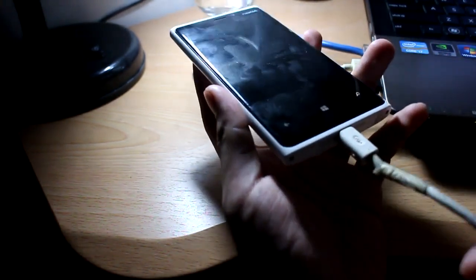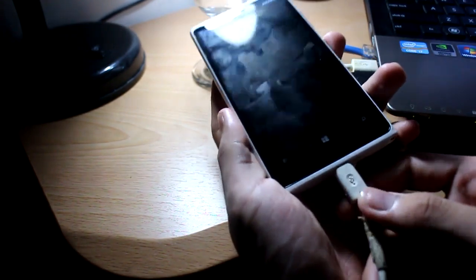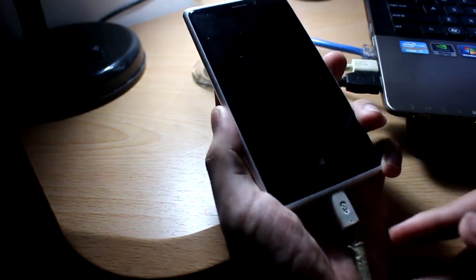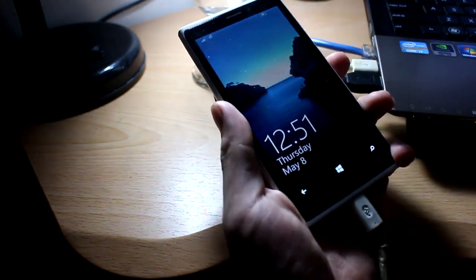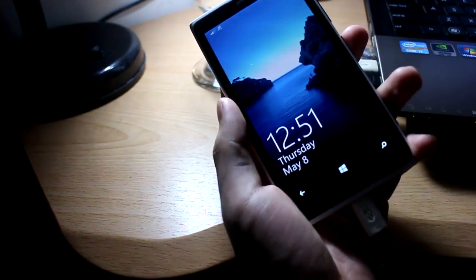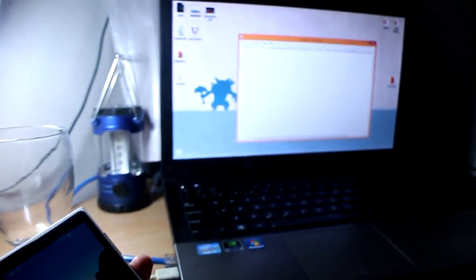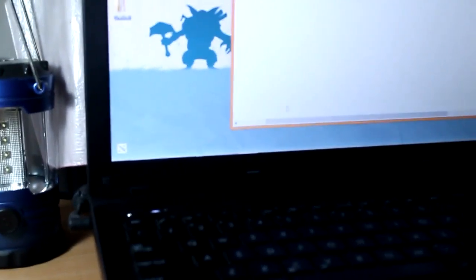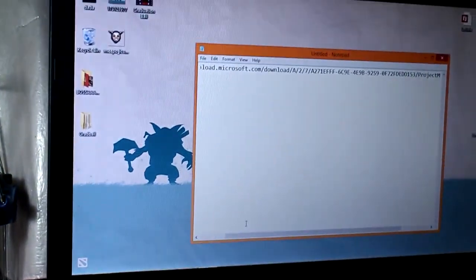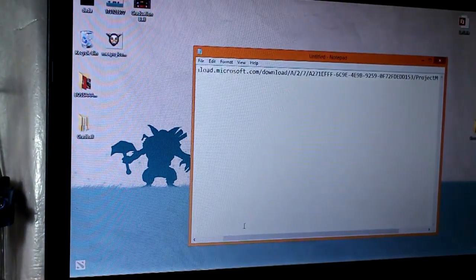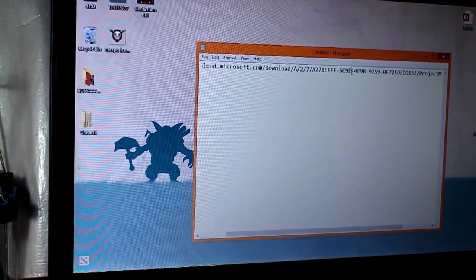What we're gonna do is go to the link that I've been showing you in this computer. It's called the Microsoft something download. There's a link down below - you can just copy and paste it on the address bar.